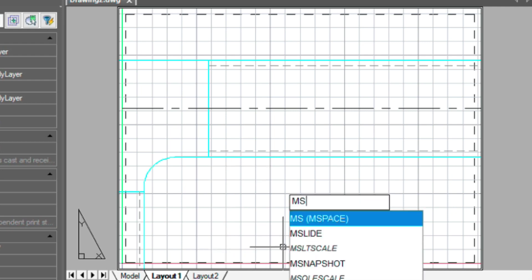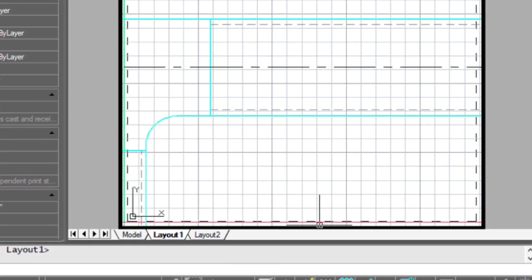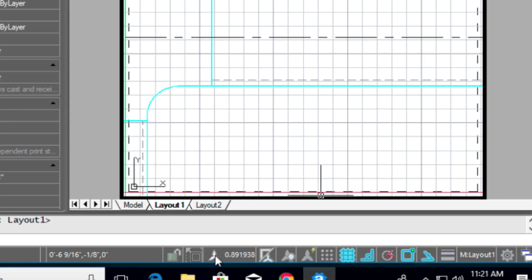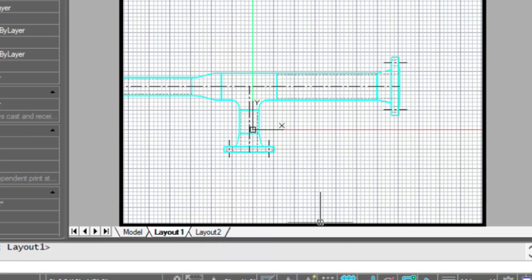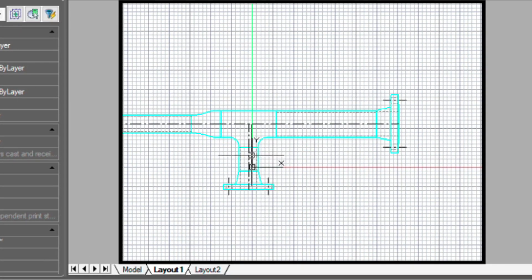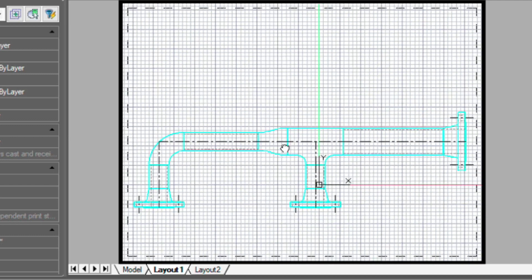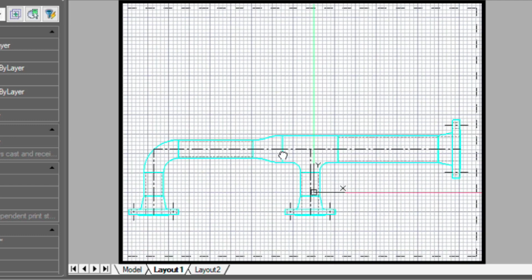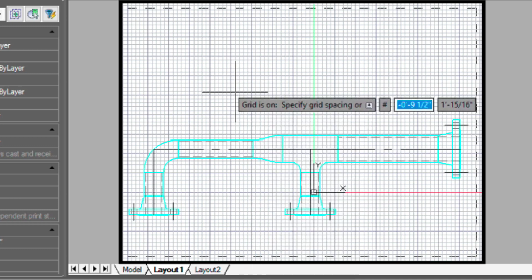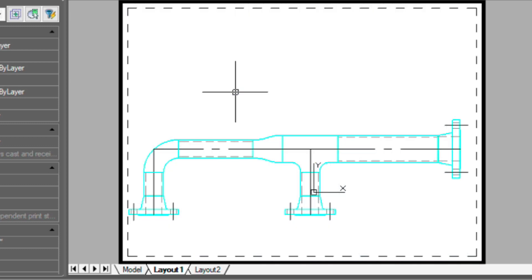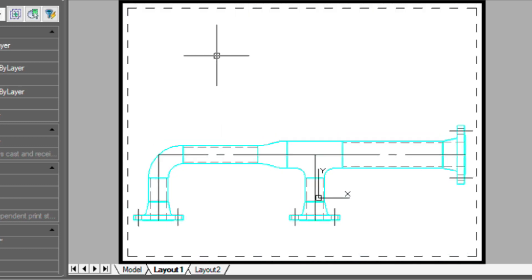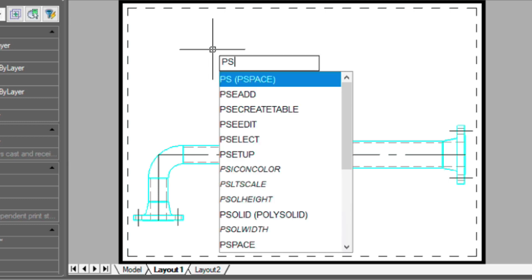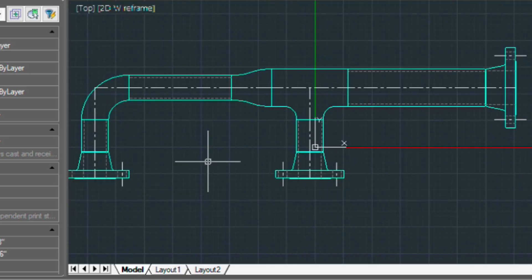If we type in MS for model space, we can set this to three inches equals a foot. Again I'm just panning over here. These grids can be turned off, so if you type grid and then type off, you can see our drawing a little bit better. We're going to put our schedule over the top of this. So let's go back into model space.